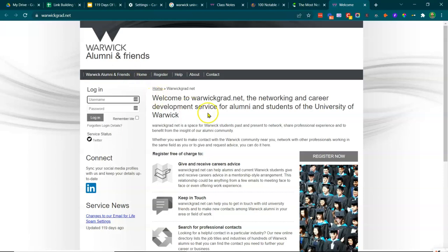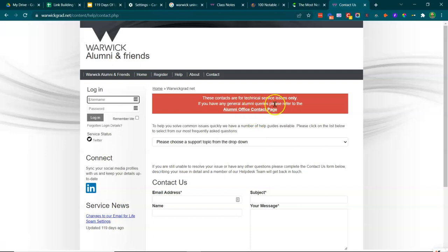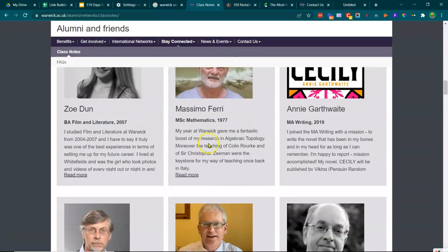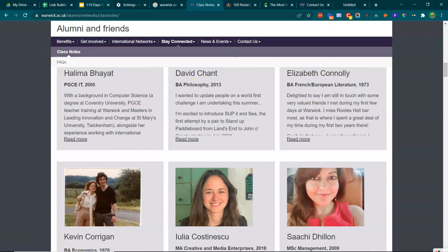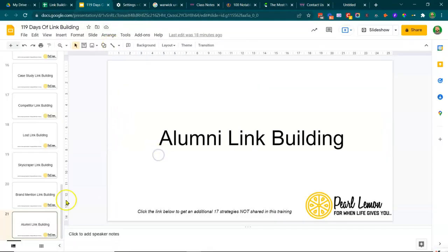So yeah, there you have it guys. You should look at technical inquiries, alumni office contact page. You've got a lot of opportunity here. So alumni link building is a fantastic way to start thinking about how you can build some additional links. So there you have it. Alumni link building.